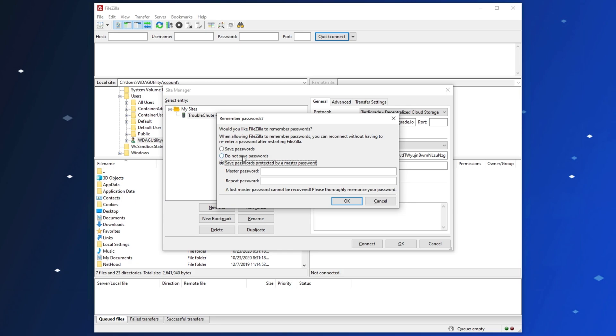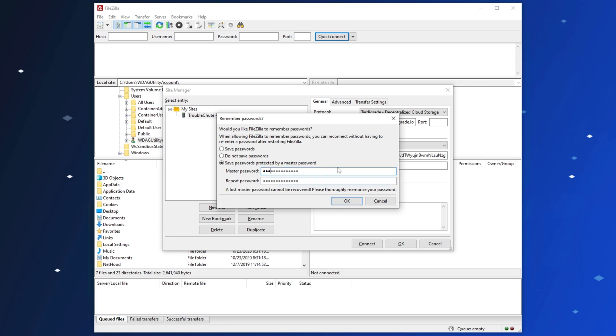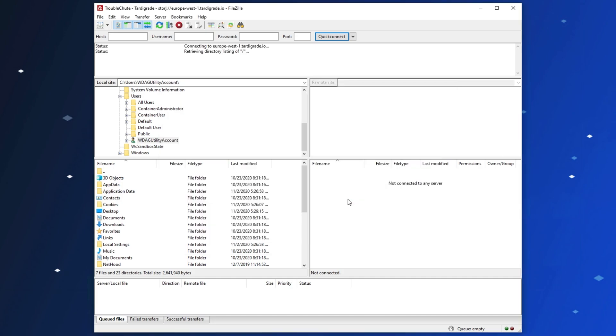So, either have Do Not Save selected, and remember your password, or click Save Passwords Protected by a Master Password, and enter a password for FileZilla here. This isn't at all related to Tardigrade or Storage Labs, this is purely a FileZilla feature. I'll click OK, and then we're immediately connected to our Tardigrade cloud storage solution.